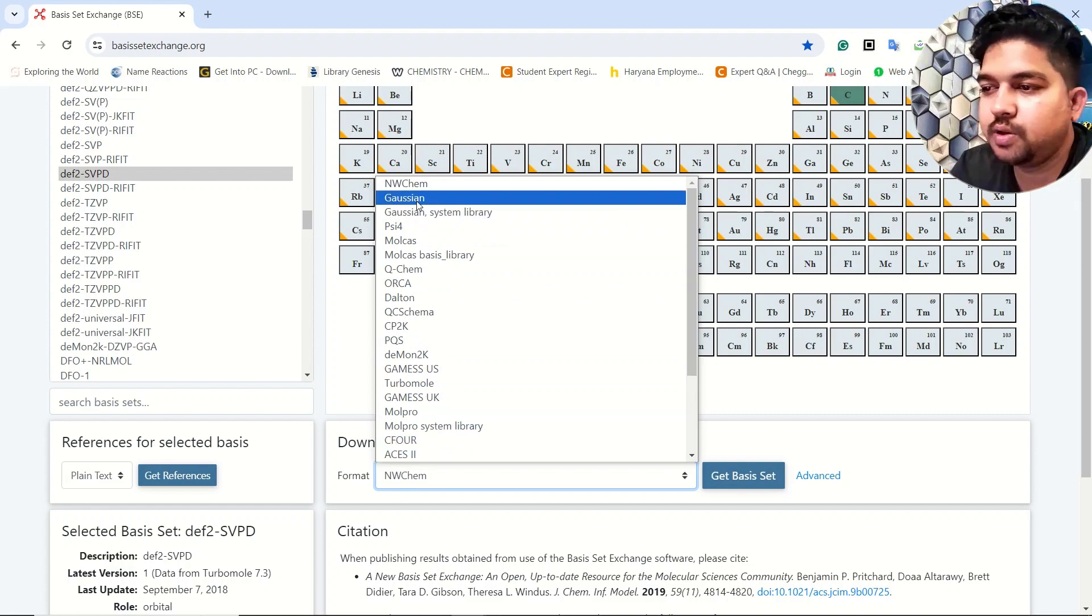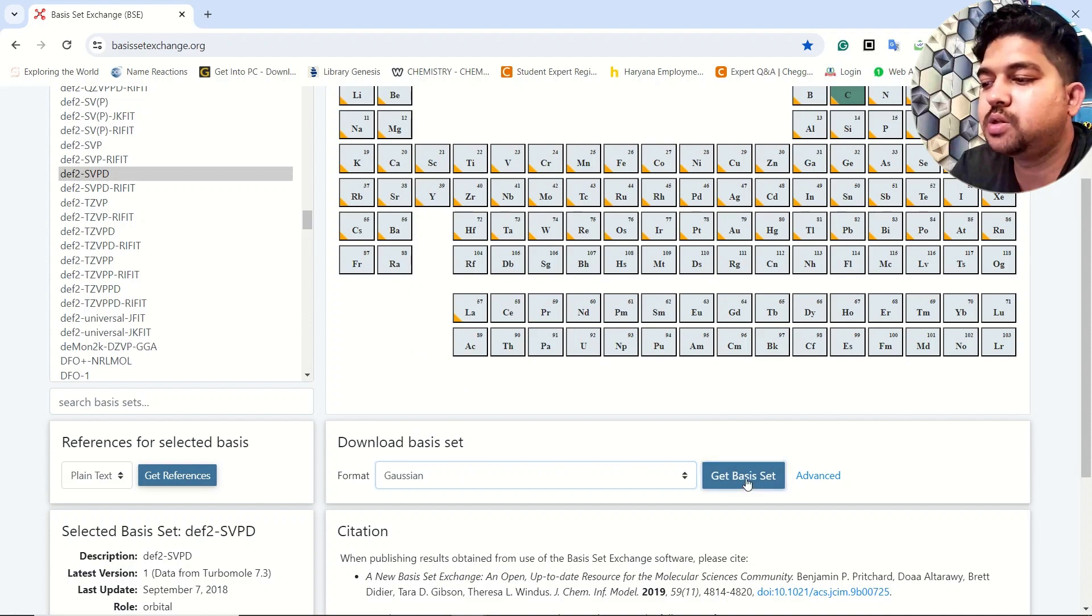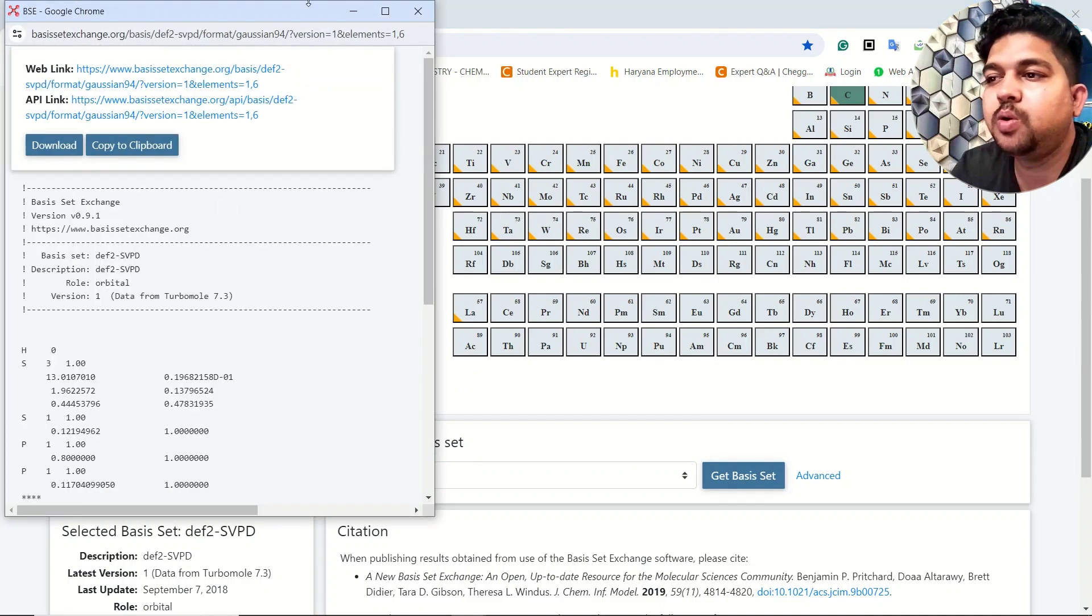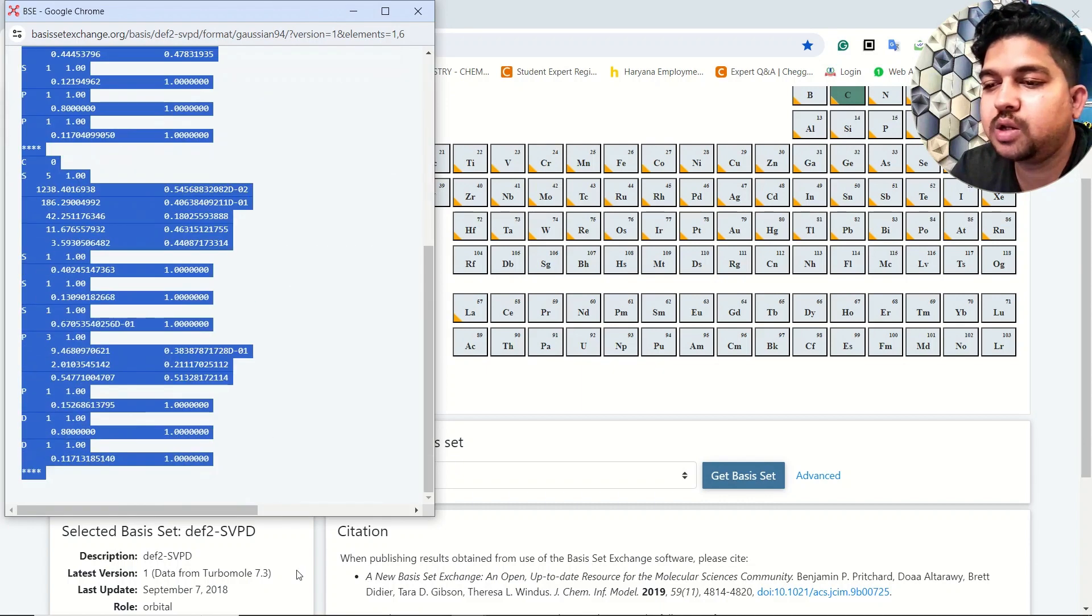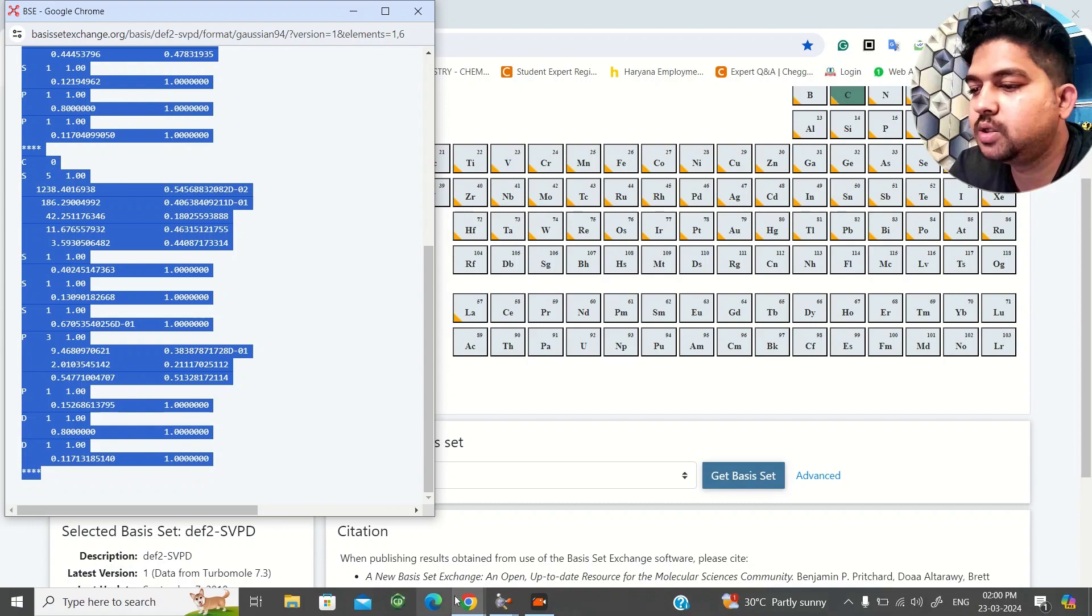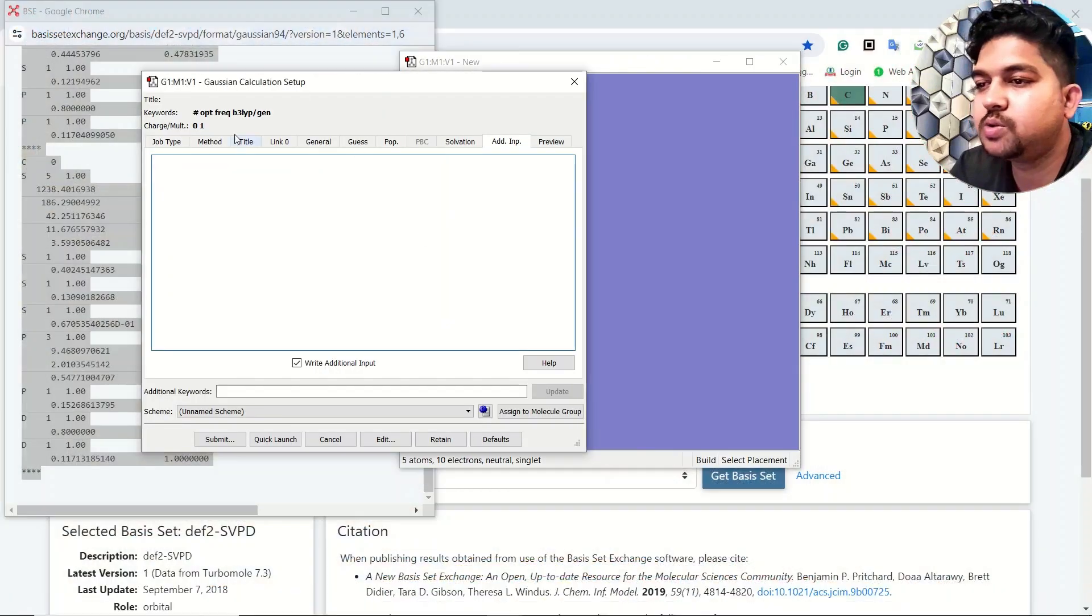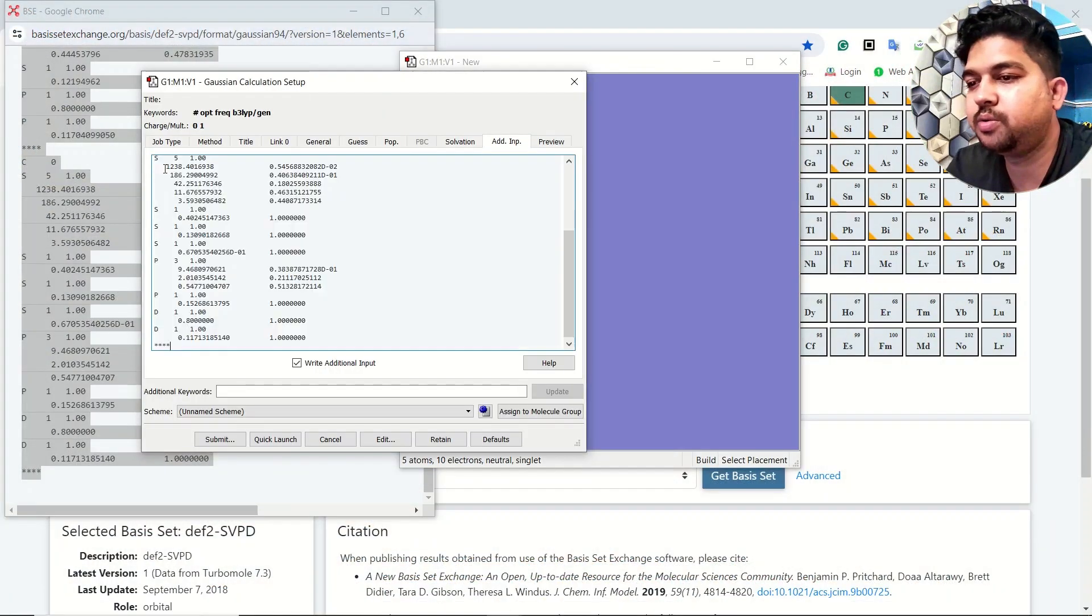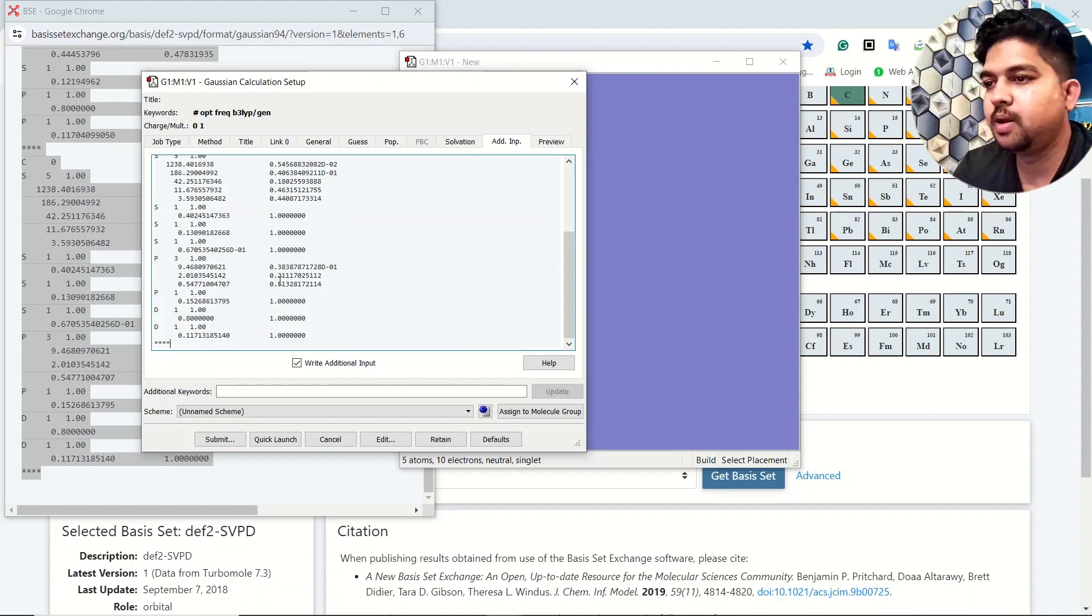You need this basis set for Gaussian, right? So any software whatever you need, you can just select from here. We'll select Gaussian from here and click on the get basis set. You'll see one pop-up window over here. Now what you need to do is keep your cursor over here and copy the entire keywords from here.